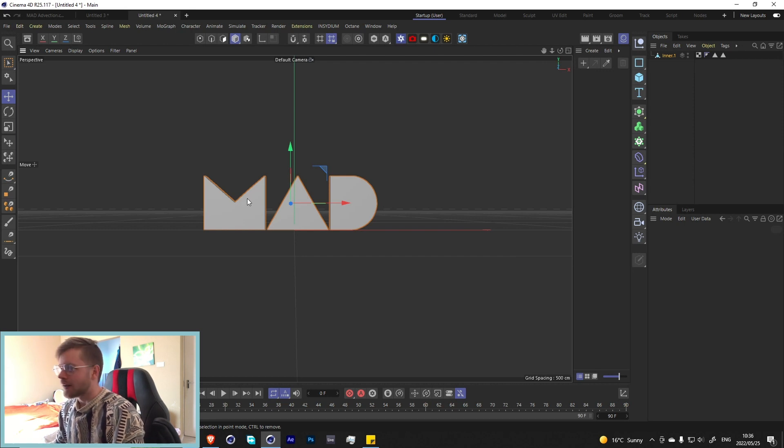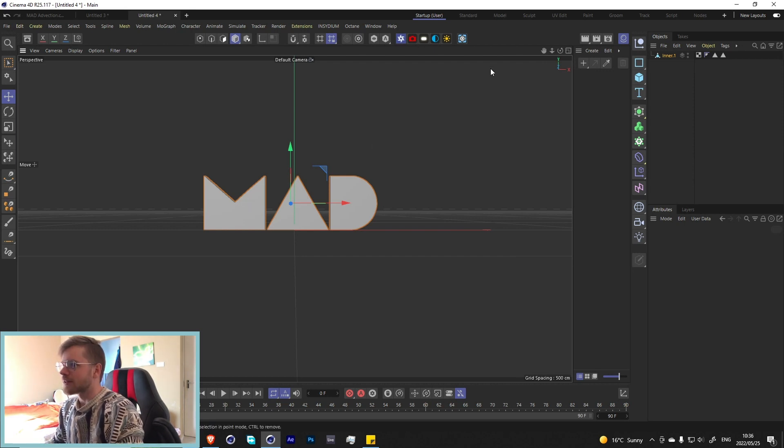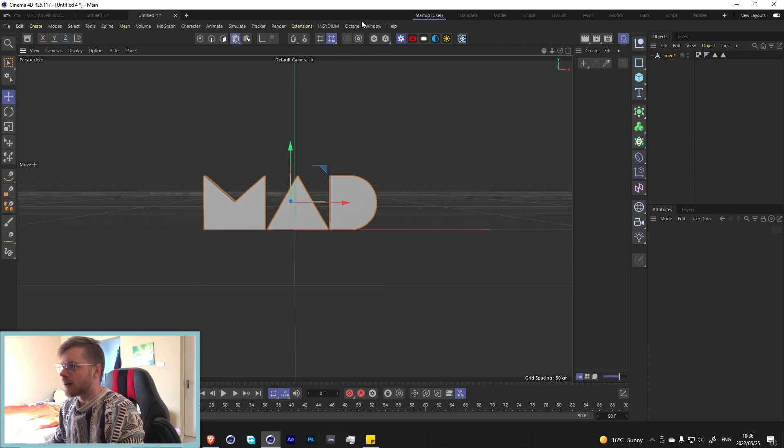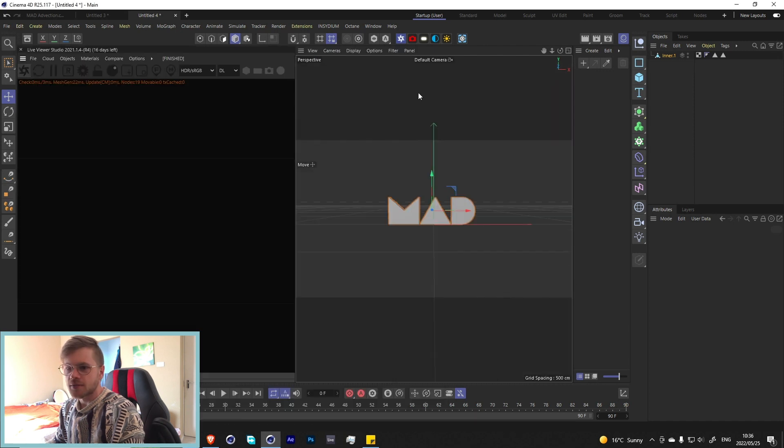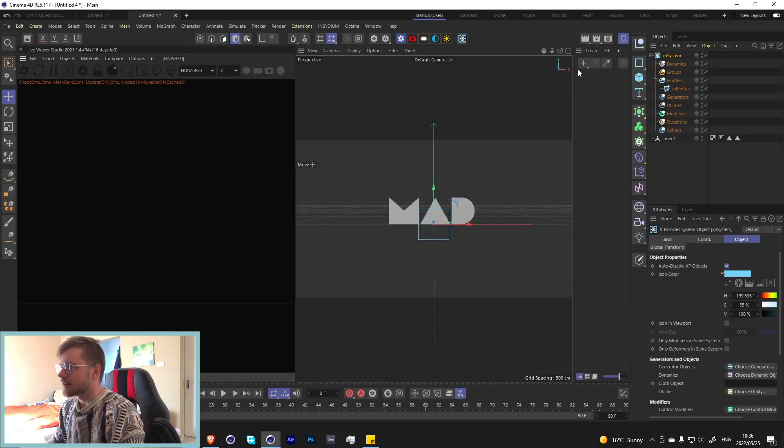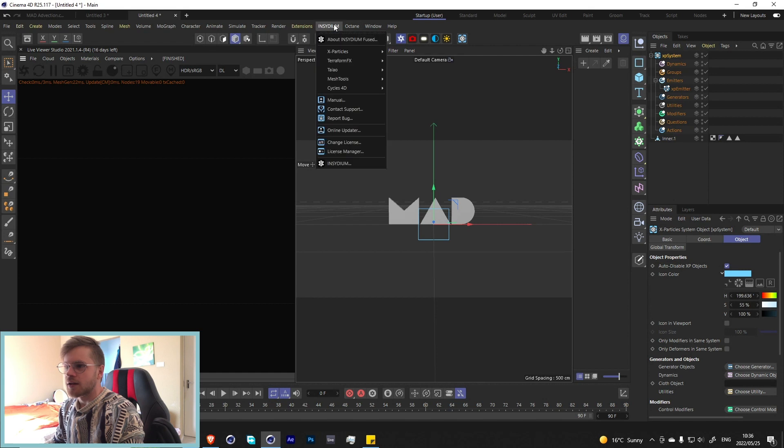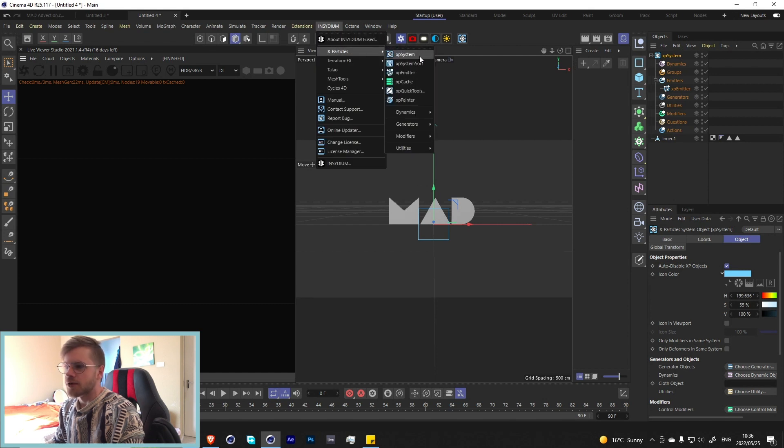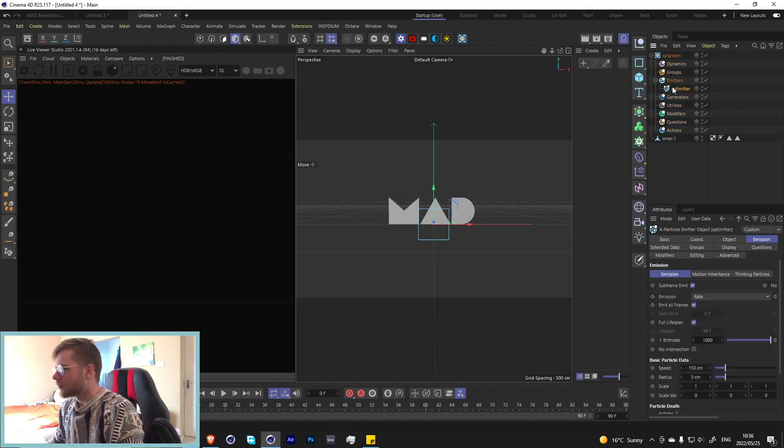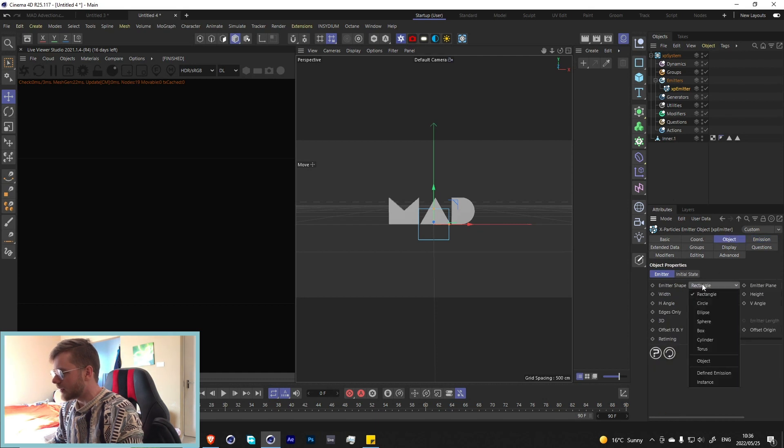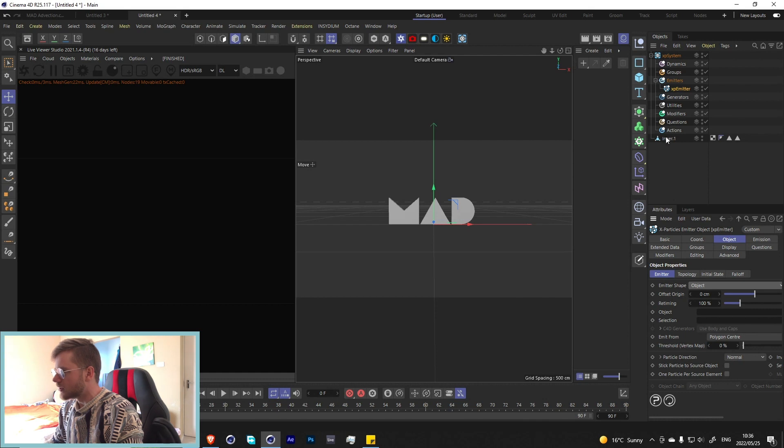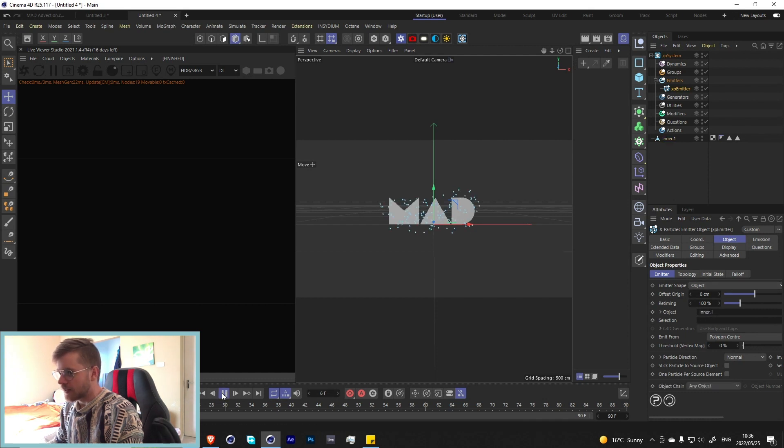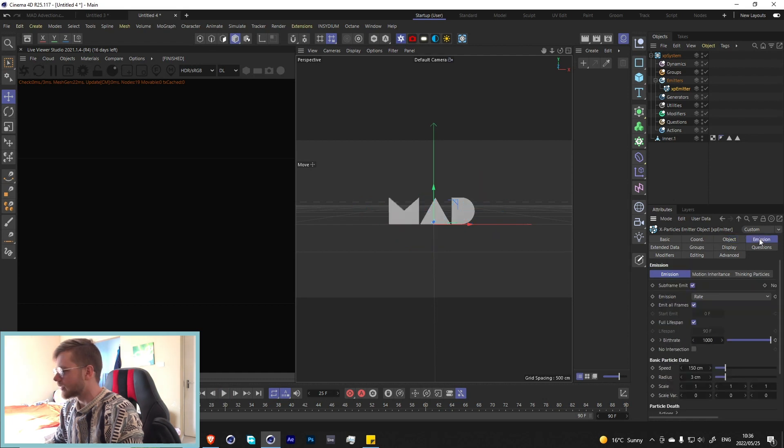Let's start off by creating an XP system. Let's grab an XP system, if you don't have the shortcuts just go X-Particles then XP System. Let's go to our emitter over here and set the emitter to object and set the object to our object over here.